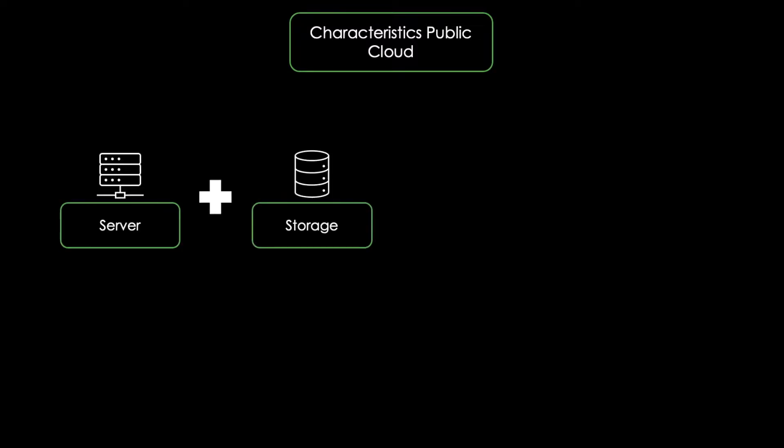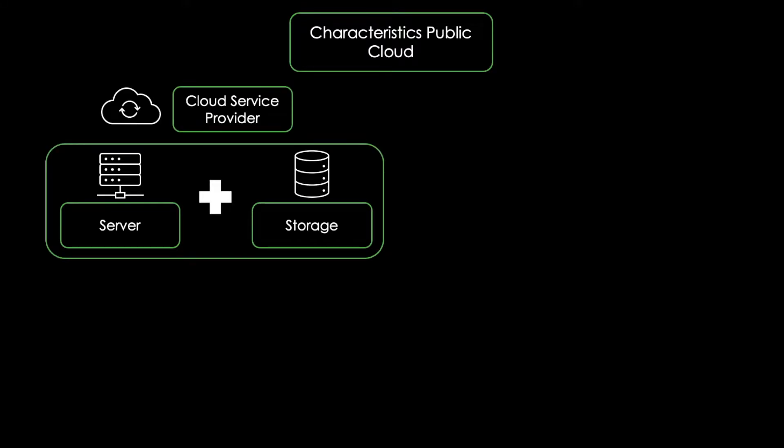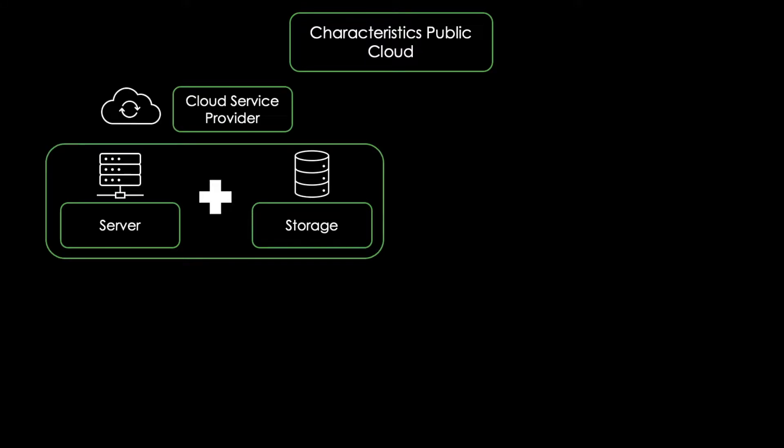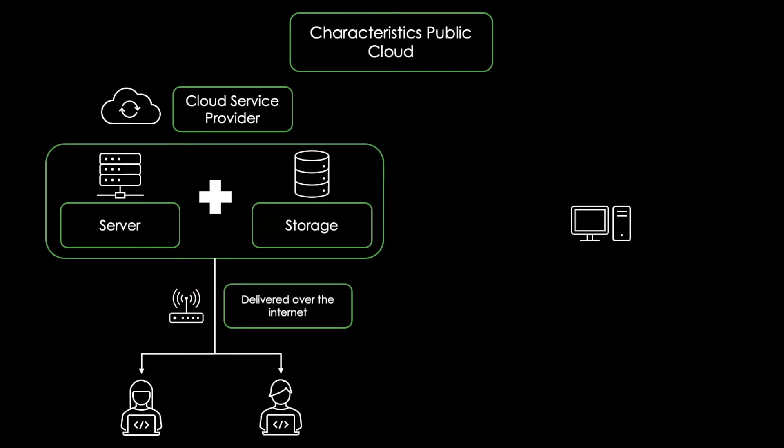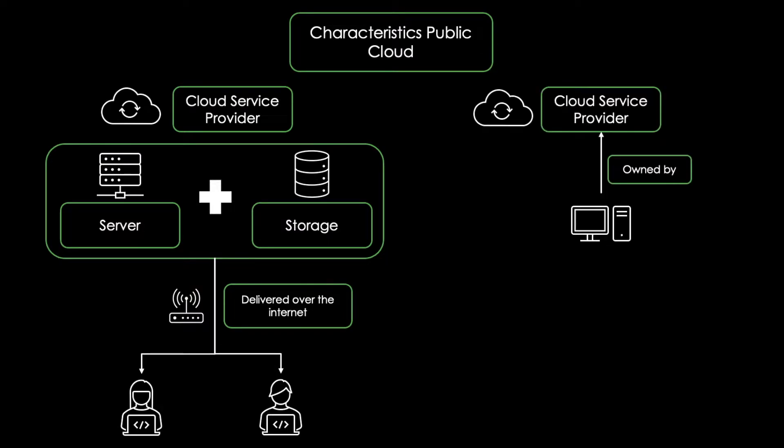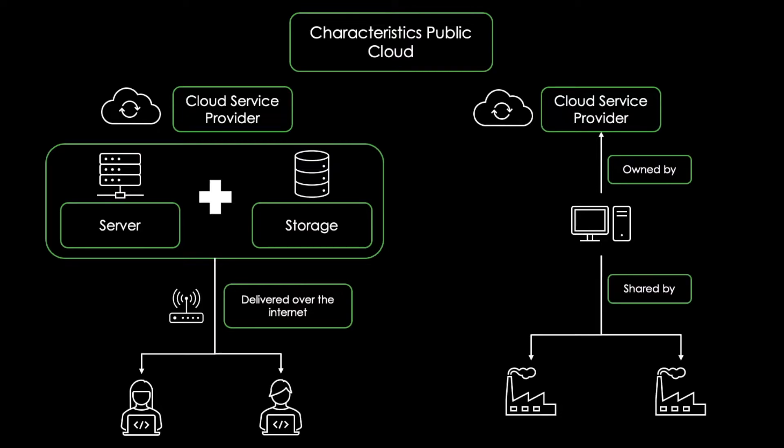Here, the cloud resources including server and storage are both owned as well as operated by a third-party cloud service provider. The services are delivered over the internet and accessed through normal web browsers. This means that both the hardware and software are managed and owned by the cloud provider. In the public cloud, we share hardware, storage and networking capabilities with other enterprises. Examples for public cloud providers are AWS, MS Azure or Google Cloud.